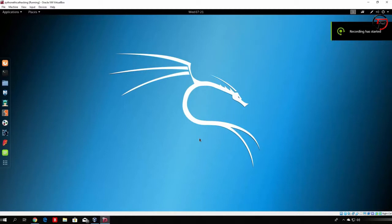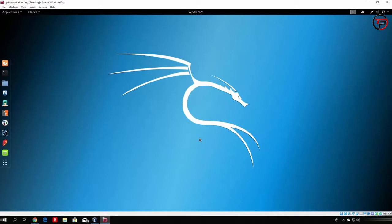Hello everybody and welcome back. In the previous videos I showed you how you can actually install VirtualBox, Kali Linux in your VirtualBox, and Box Guest Editions, in order to have our Kali Linux machine in full screen mode. So right now we can actually start to introduce ourselves with the Python environment in Kali Linux.